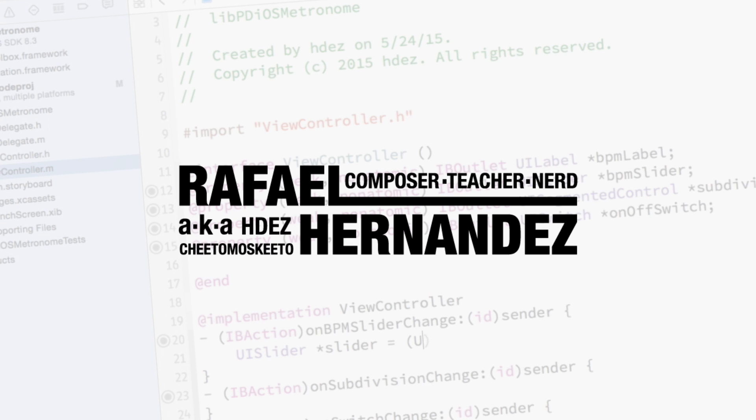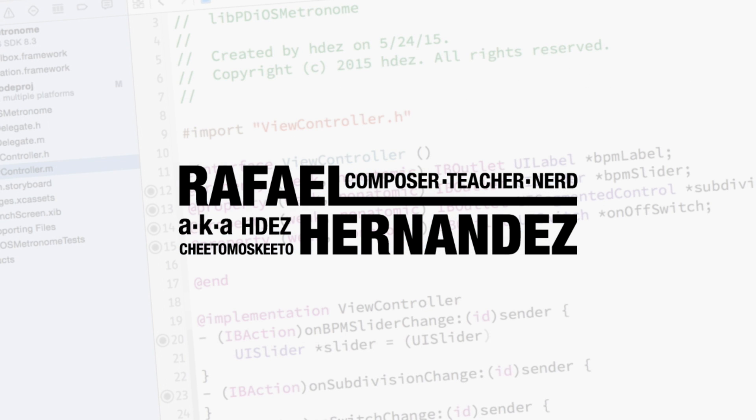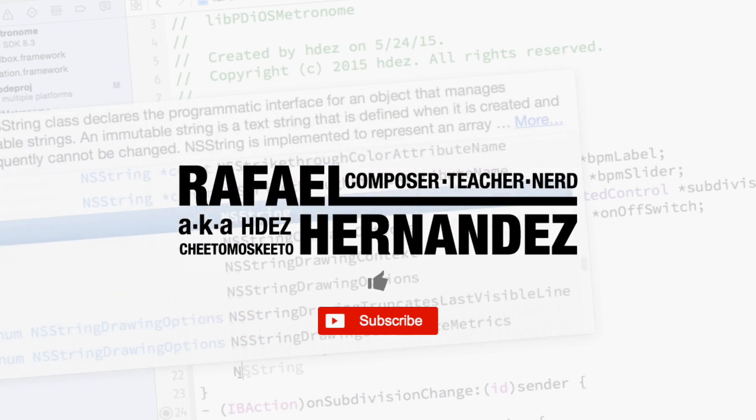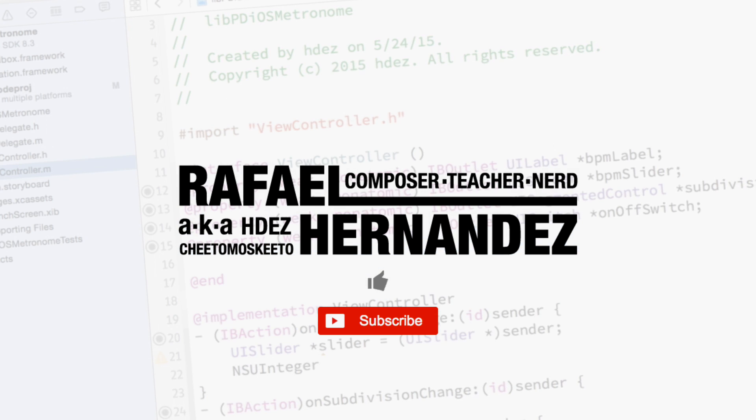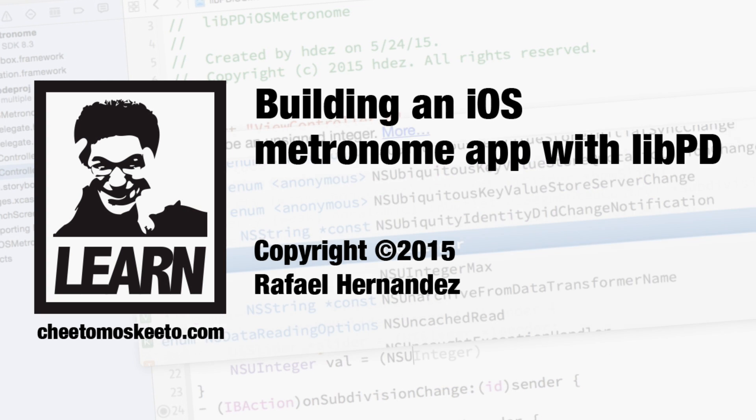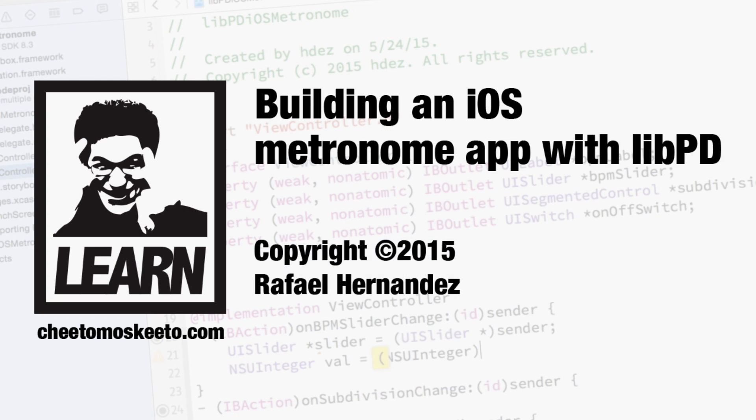If you haven't already done so, take a moment to like this video and subscribe to the channel. I'm Dr. Rafael Hernandez, and until we learn together again, take care.